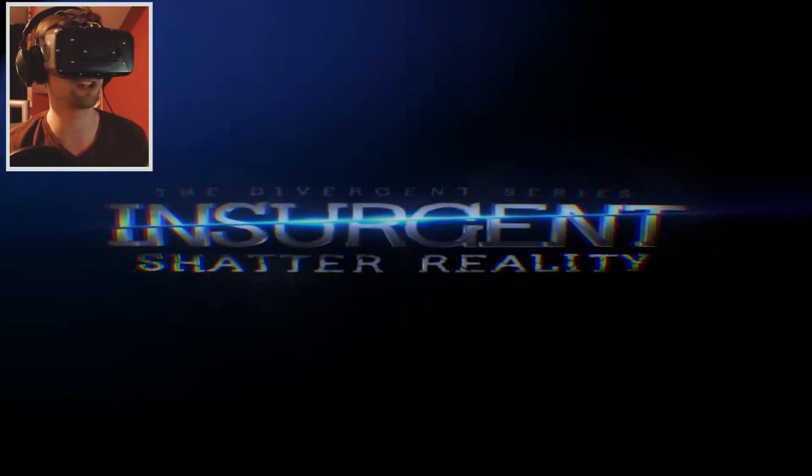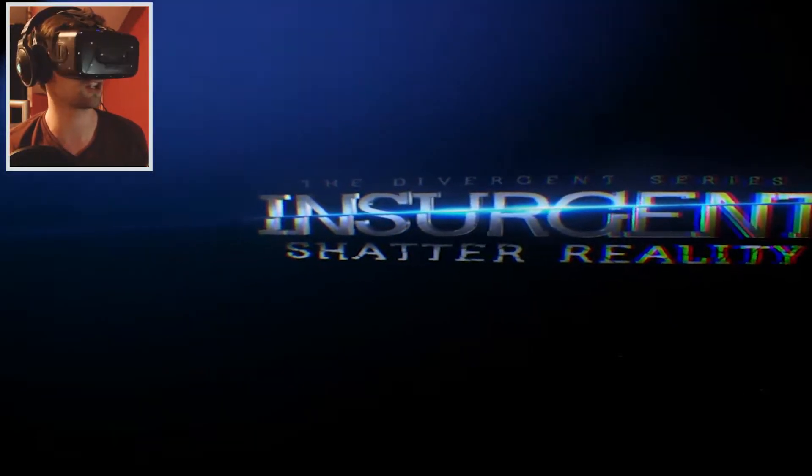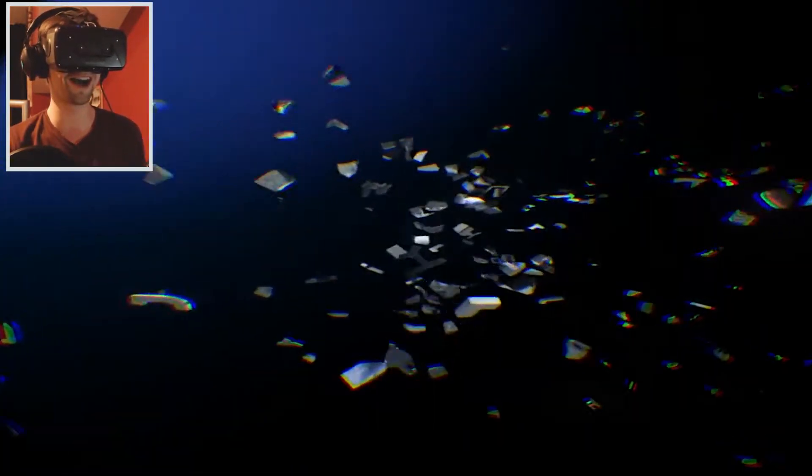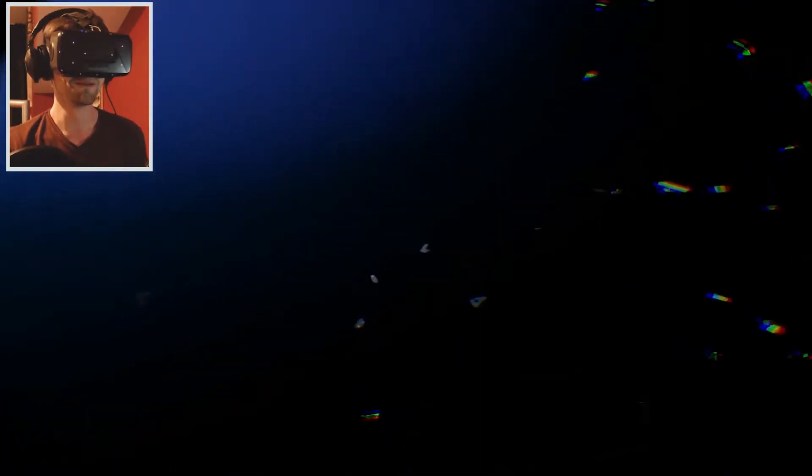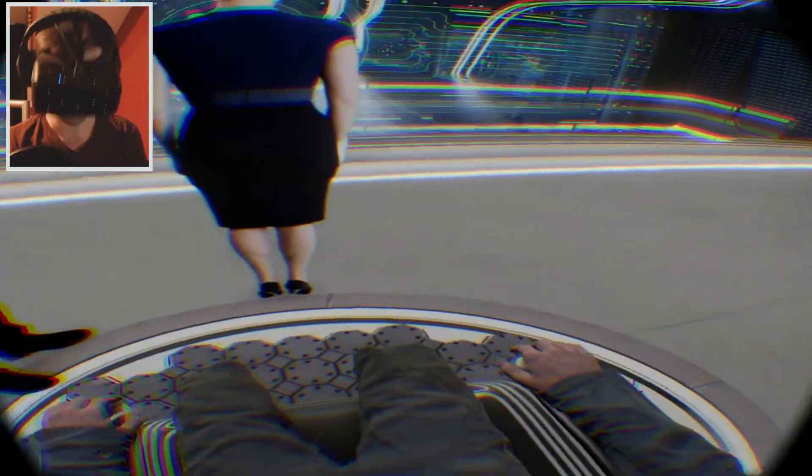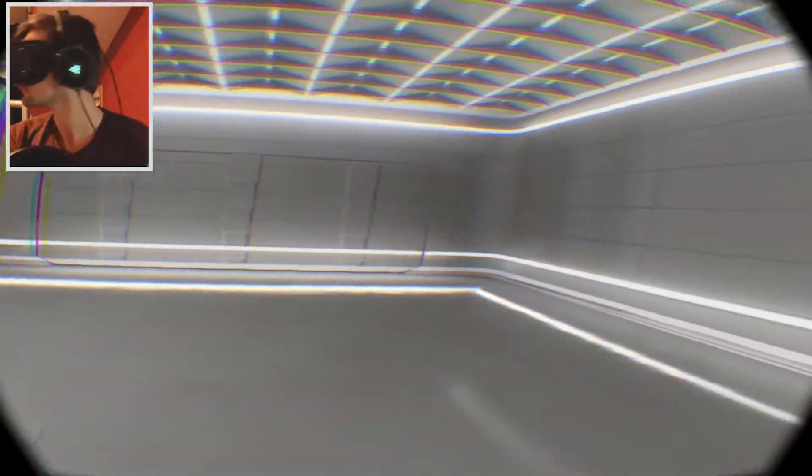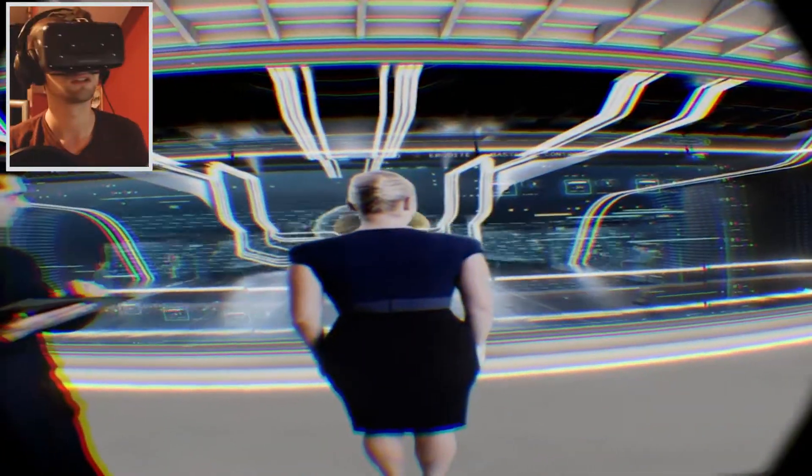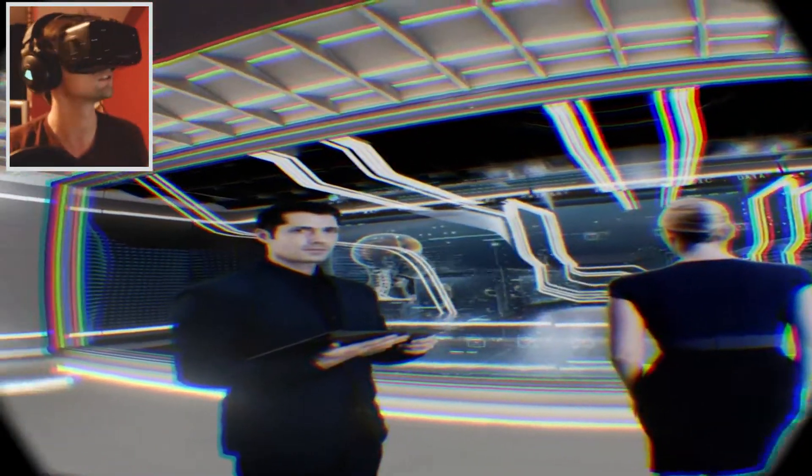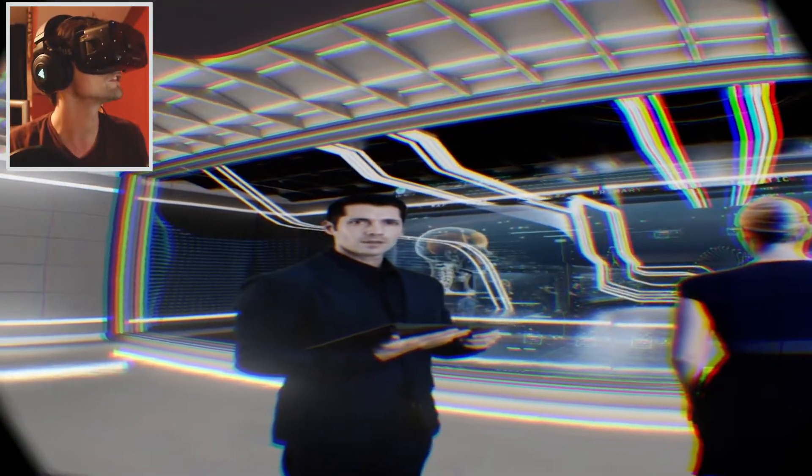The Divergent series, Insurgent Shatter Reality. Whoa! That was actually really trippy. That was cool. Hey guys! Hello fellas! Subject five. I like what I'm wearing. Subject five!